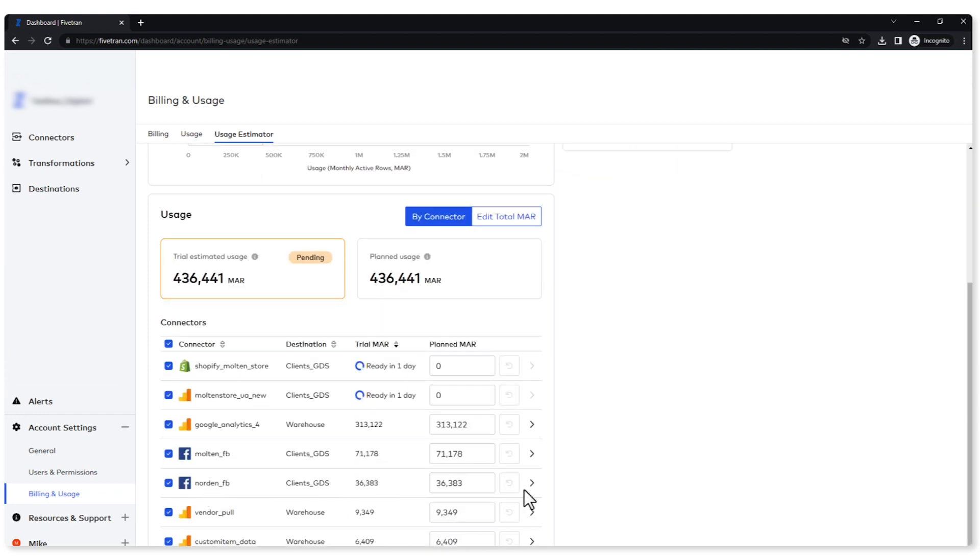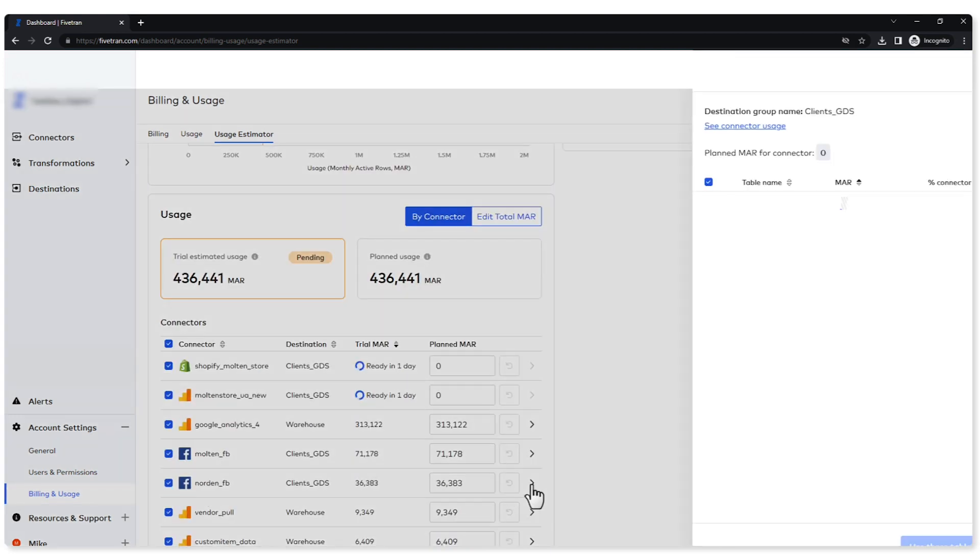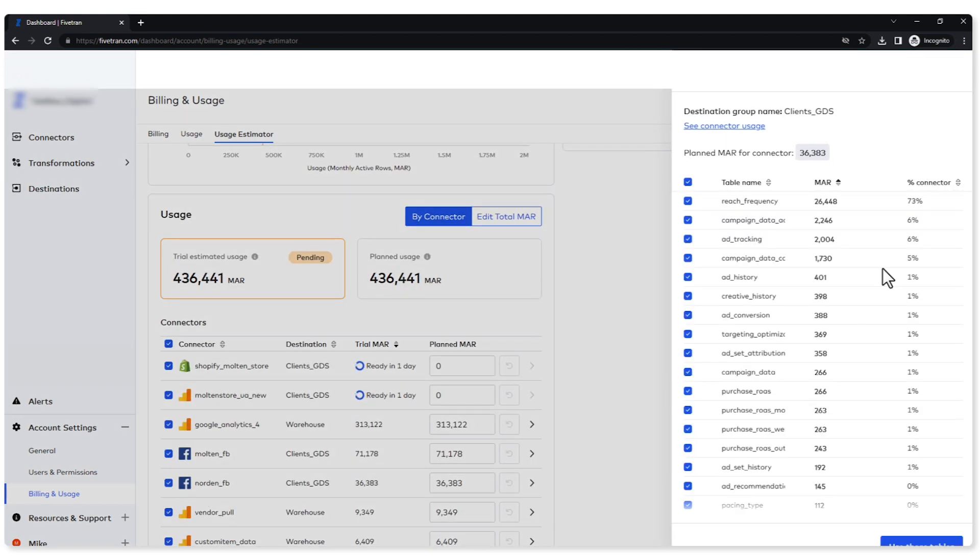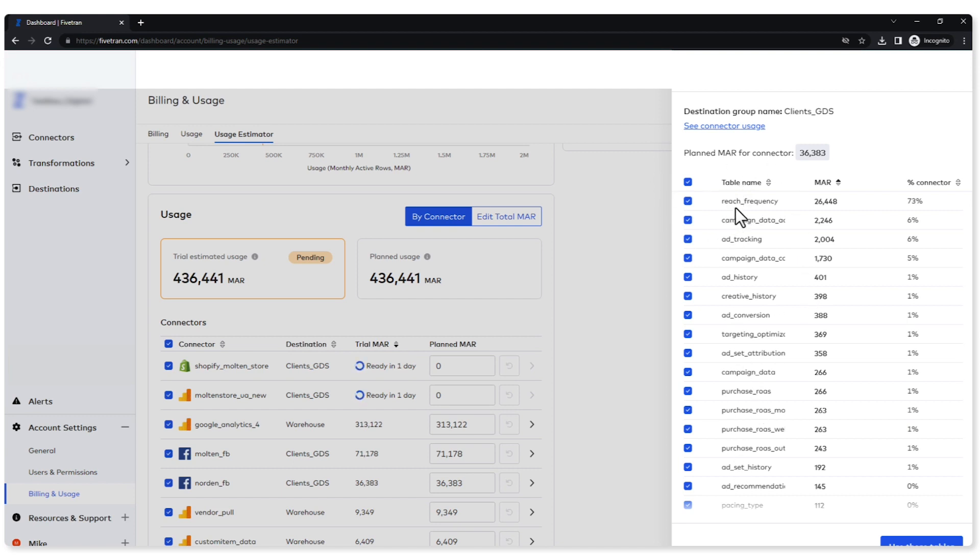Now I can go into this connector and I can see the tables that I'm replicating. This is very useful. I don't want to replicate tables that I don't have to replicate, or maybe I have tables that maybe don't need to be replicated all the time, and I can go ahead and select and deselect these tables. For example, this reach frequency, this seems to be a big table. If I don't need it, I can go ahead and remove it and see what my estimates are going to be.